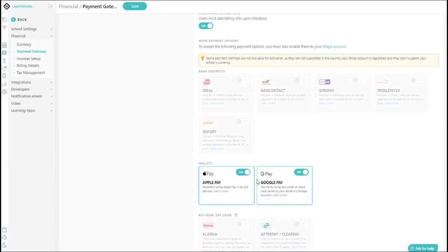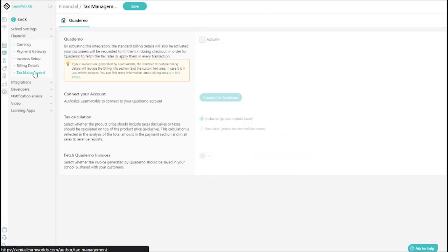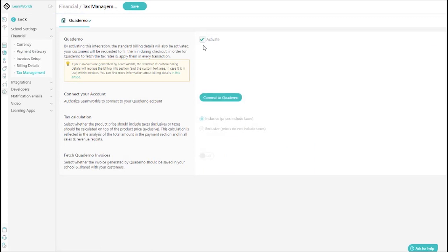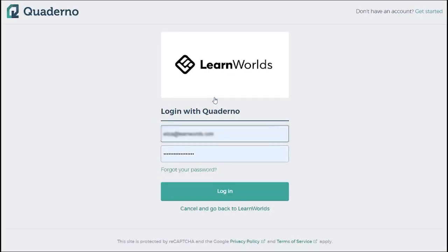And if you struggle calculating your taxes, this one's for you. LearnWorlds supports a built-in integration with Quaderno, which can make the whole taxation process a piece of cake.